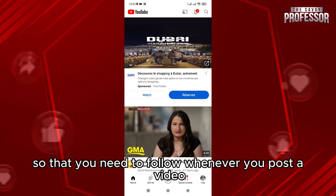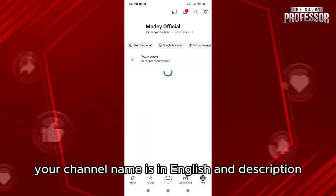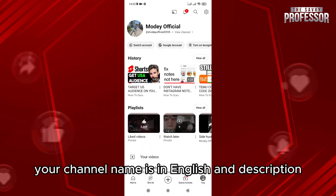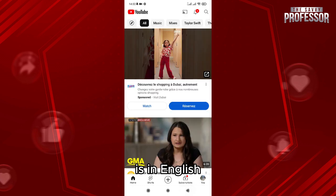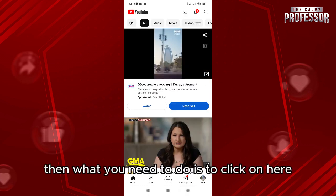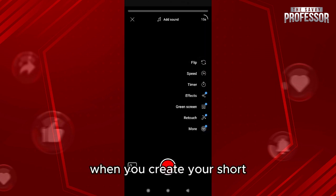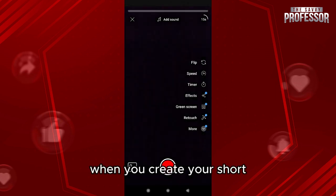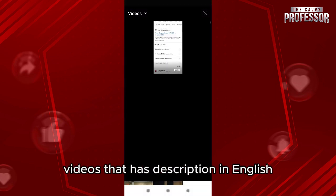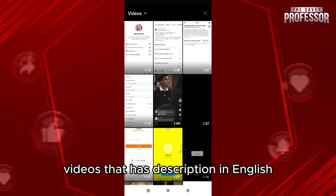The first thing to do is to make sure that your channel name is in English and the description is in English. Then, click on 'Create a Short.' When you create your short, make sure to select videos that have a description in English.